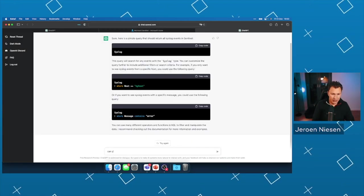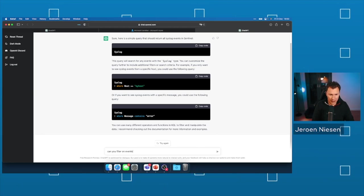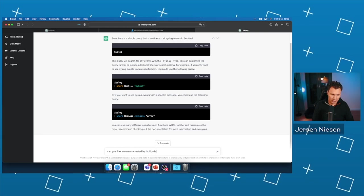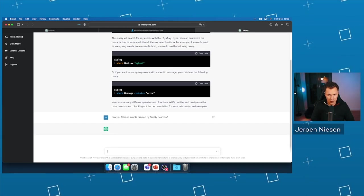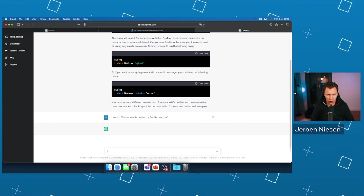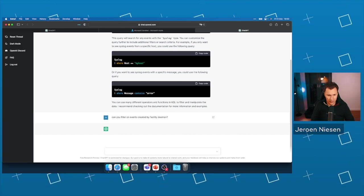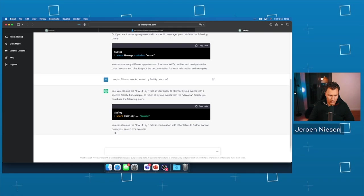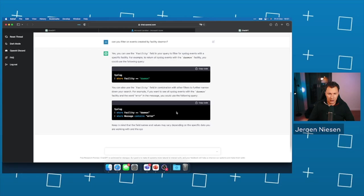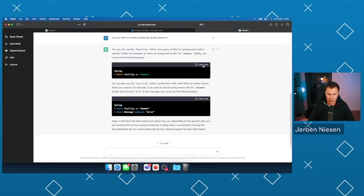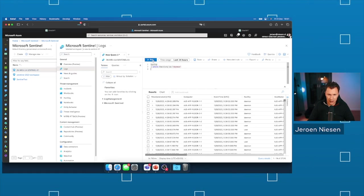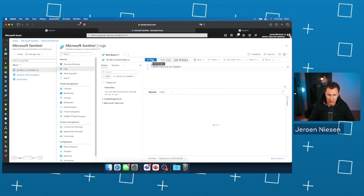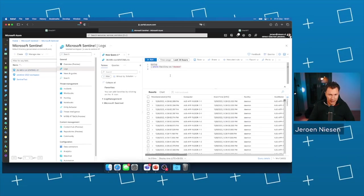Can you filter on events created by facility daemon? Let's see if it will extend our query with the filter. And look, it did write a KQL query again. I can copy that, paste it into Sentinel. And again, it is working.